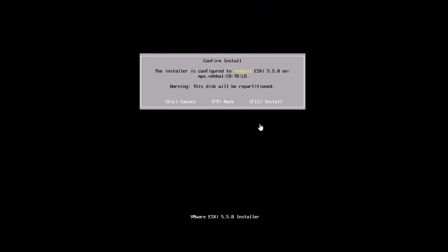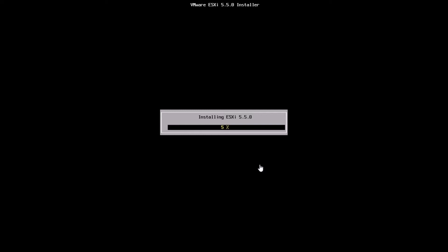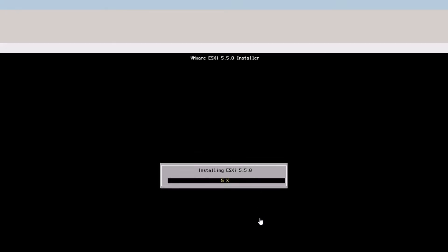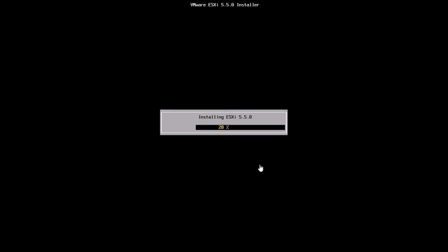It's going to scan for all the devices in your system which you can install on. In this case, I'm going to be installing on the VMHPA1C0T0L0, which is the local device. Once I have the device ready, I can hit F11, and that will start the installation for us.